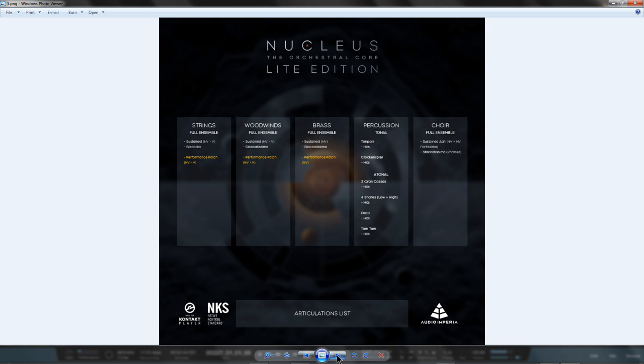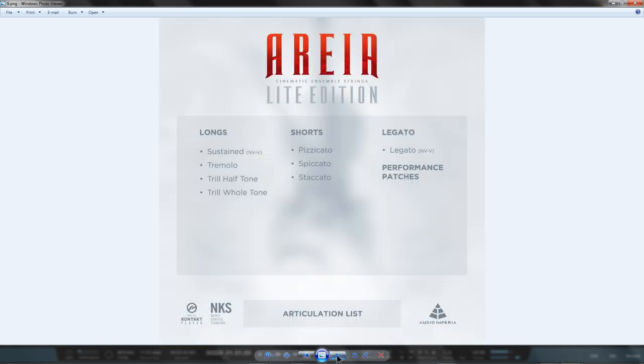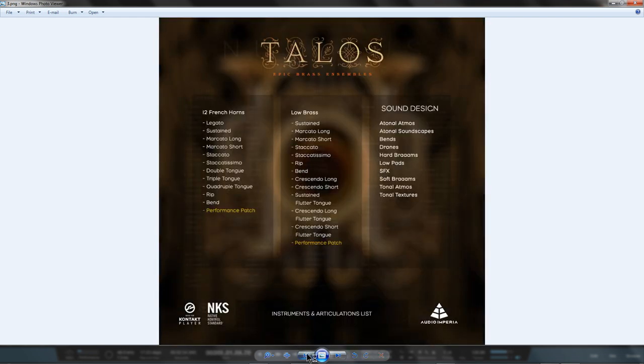If you've purchased Araya Light, you've bought the Sustains, Tremolos, Spiccato Slow and Staccatos from Jaeger and vice versa.